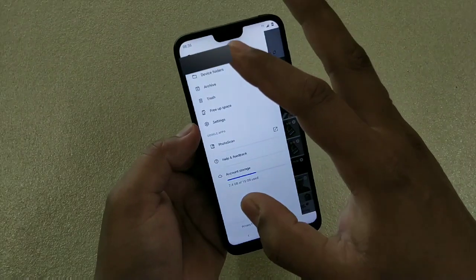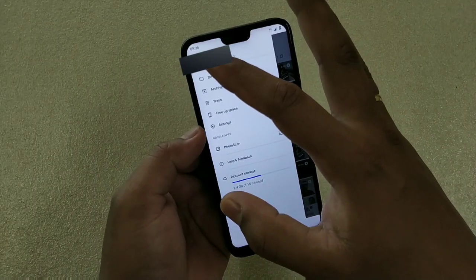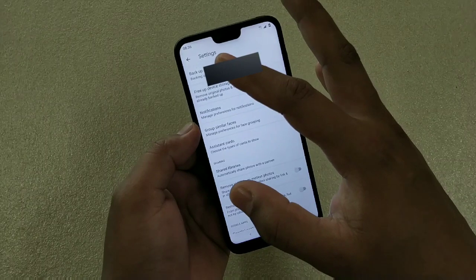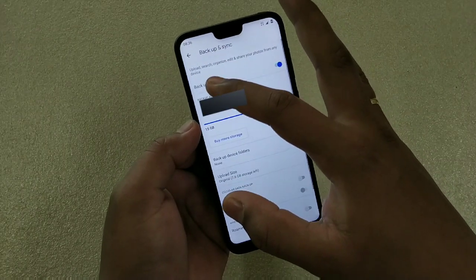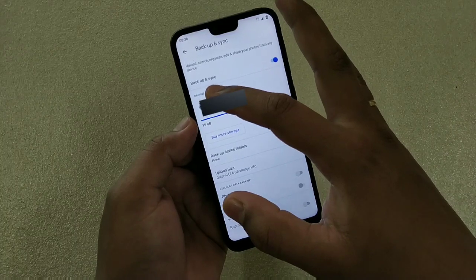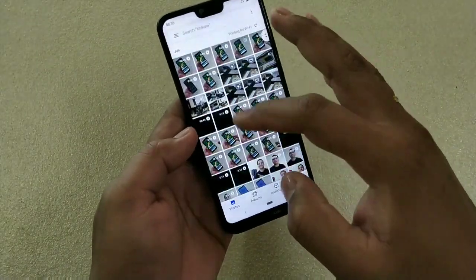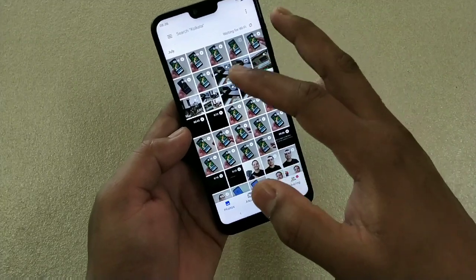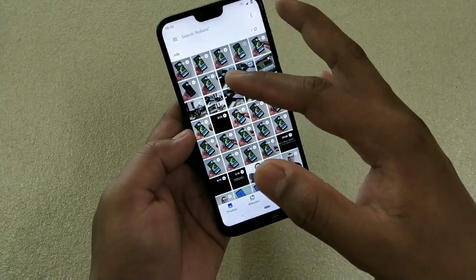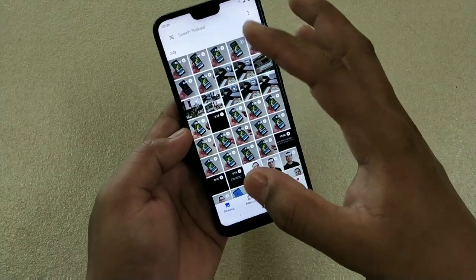The next feature is really useful — Backup and Sync. Normally whenever we change phones we need to take a backup of photos and videos. Simply turn on the Backup and Sync option, log in with your email ID, and your photos and videos will be backed up. You don't have to worry about losing them when changing phones — just restore them on the new device. Google provides free storage space, which is great.